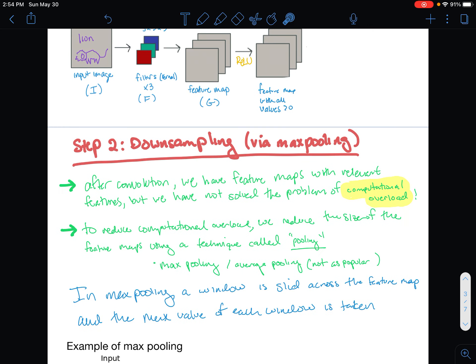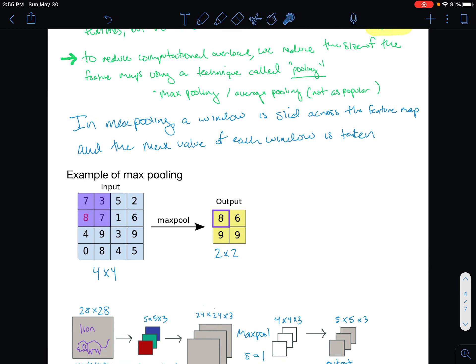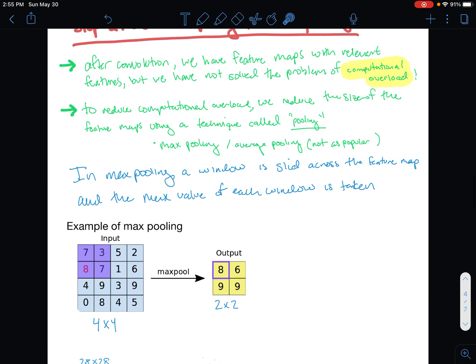Max pooling slides a window across the feature map — similar to what we did in convolution — and takes the maximum value of each window. To show a quick example: with a 4x4 matrix, we slide a 2x2 window across it, and in each 2x2 window we take the maximum of those four values. So the first window gives 8, the next gives 6, and so on. A 4x4 input with a 2x2 window results in a 2x2 output. You can apply the same formula we used for the convolution step to determine the resultant output dimensions of max pooling.